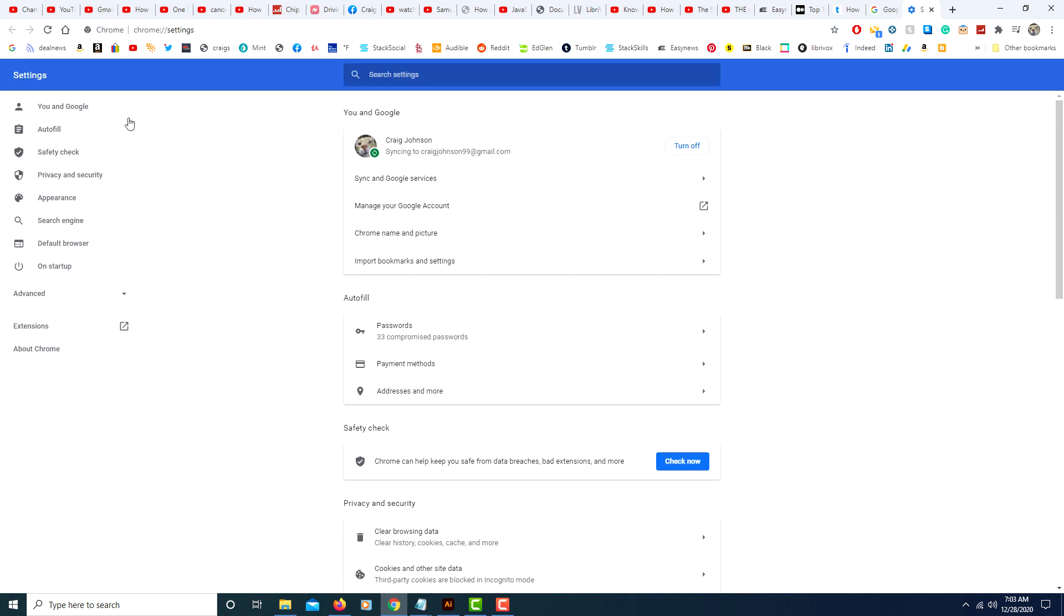On the left side under settings you will scroll down to appearance and click on appearance.